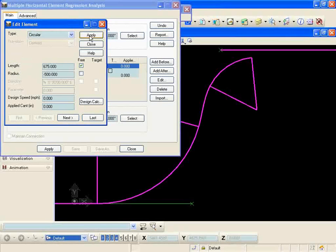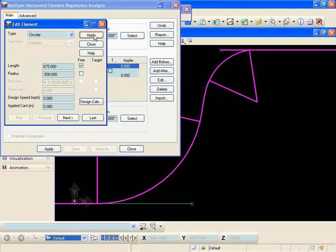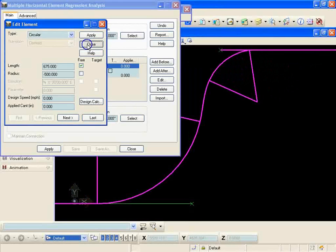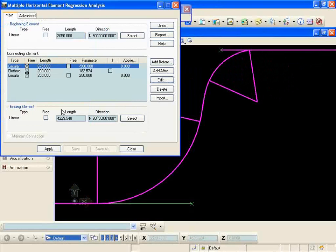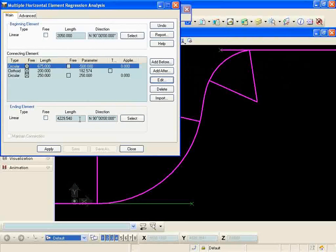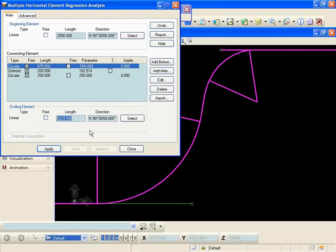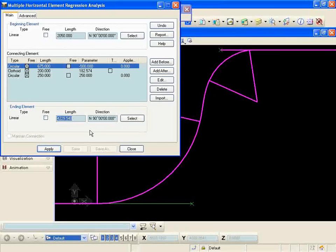That was a little too much. We'll go back up to 650, getting closer, 675 there. That looks like it's getting pretty tangent. So what I can do is change my length here on my final tangent, let's say to about 4100.